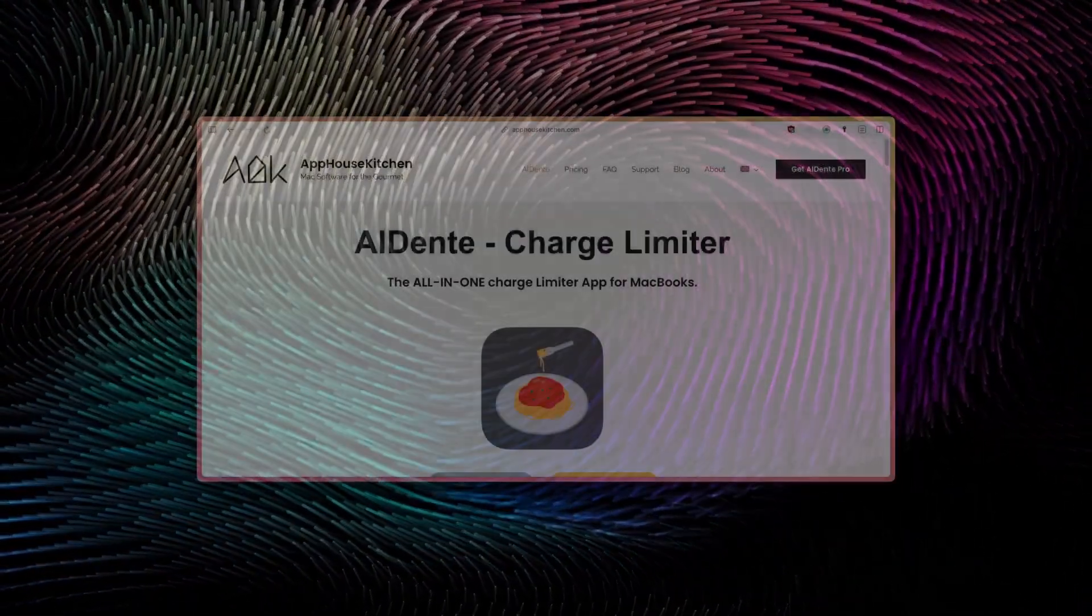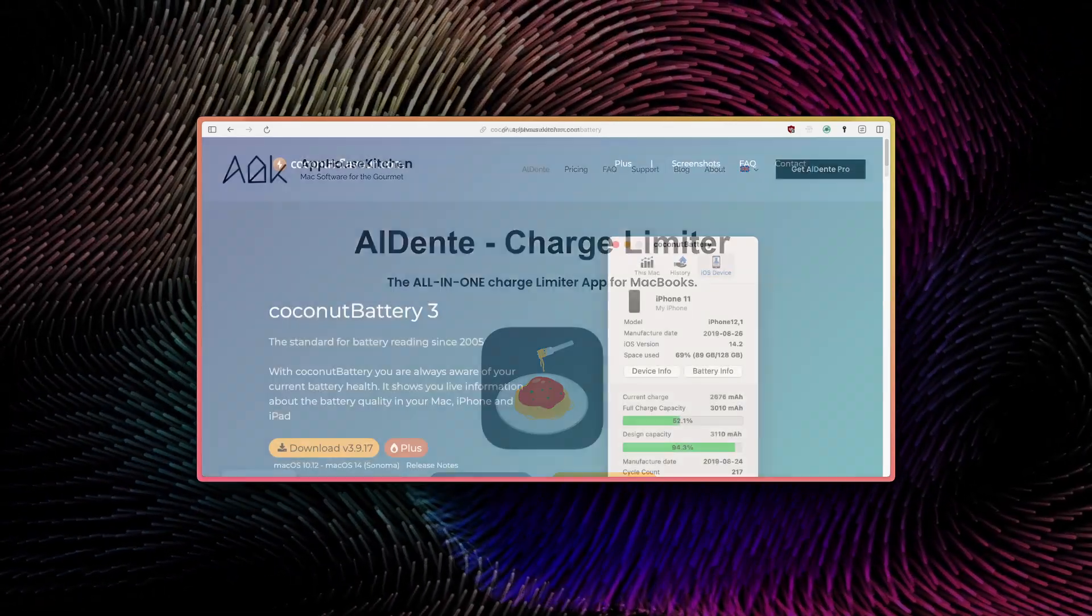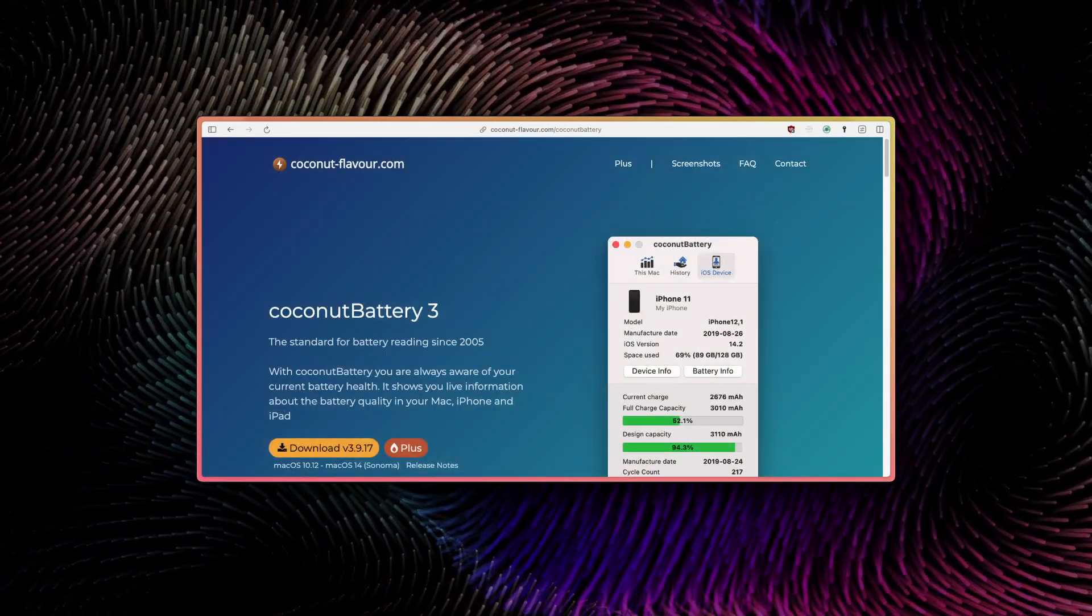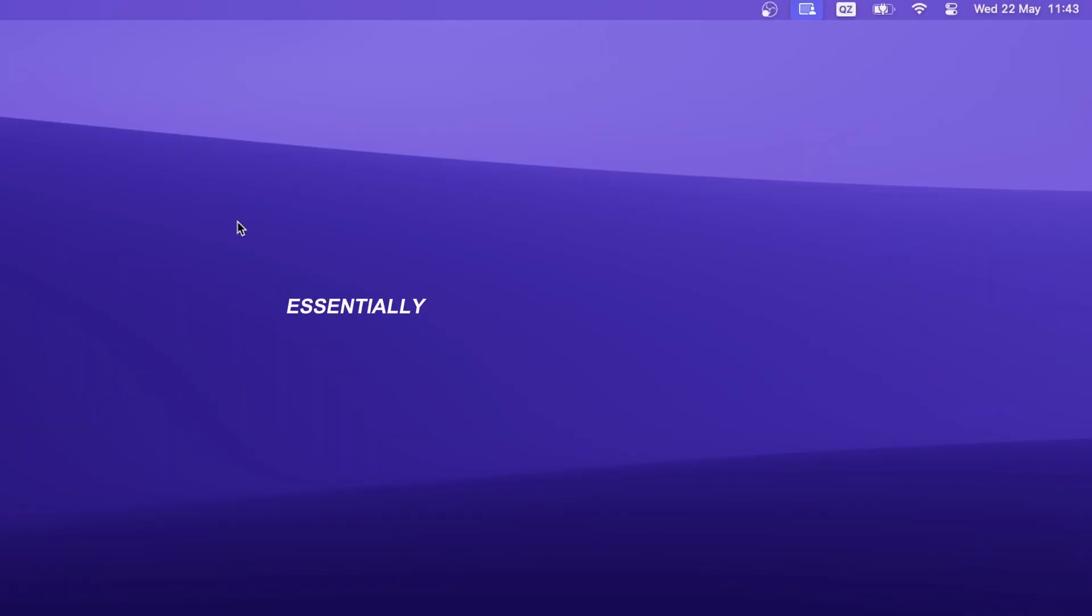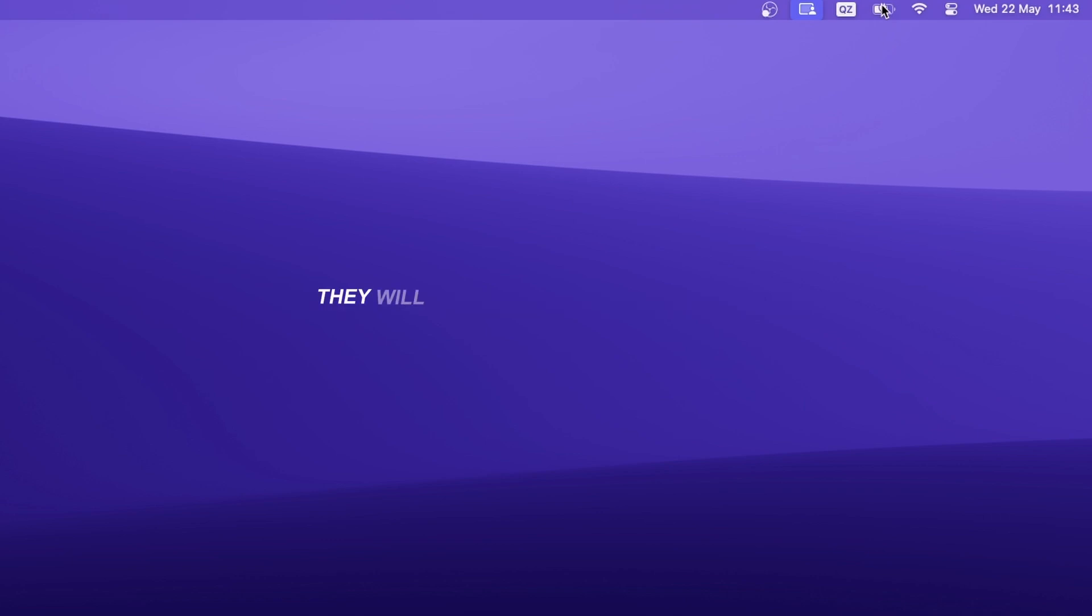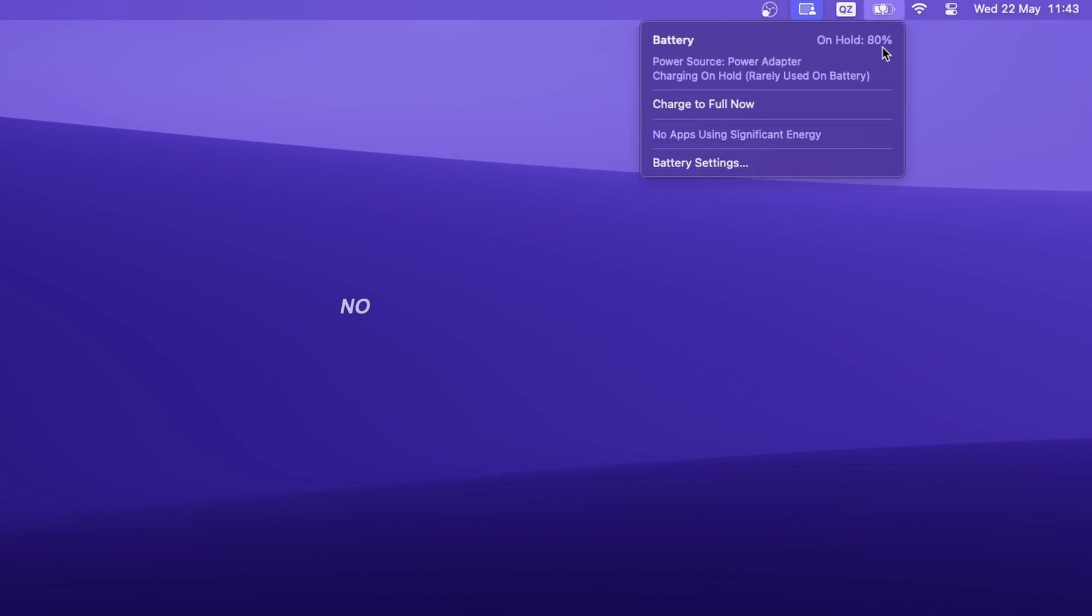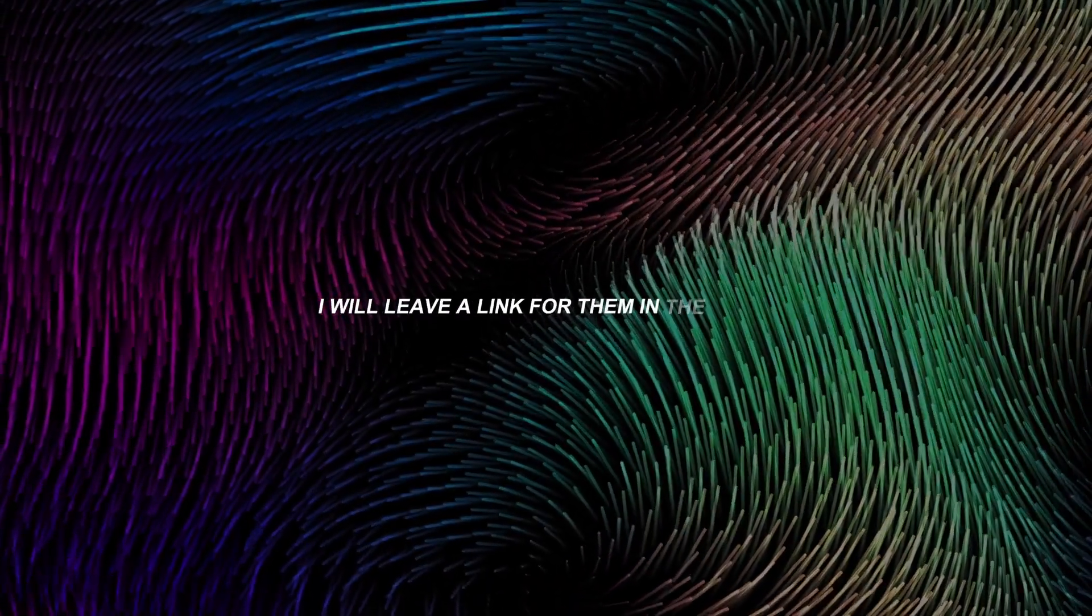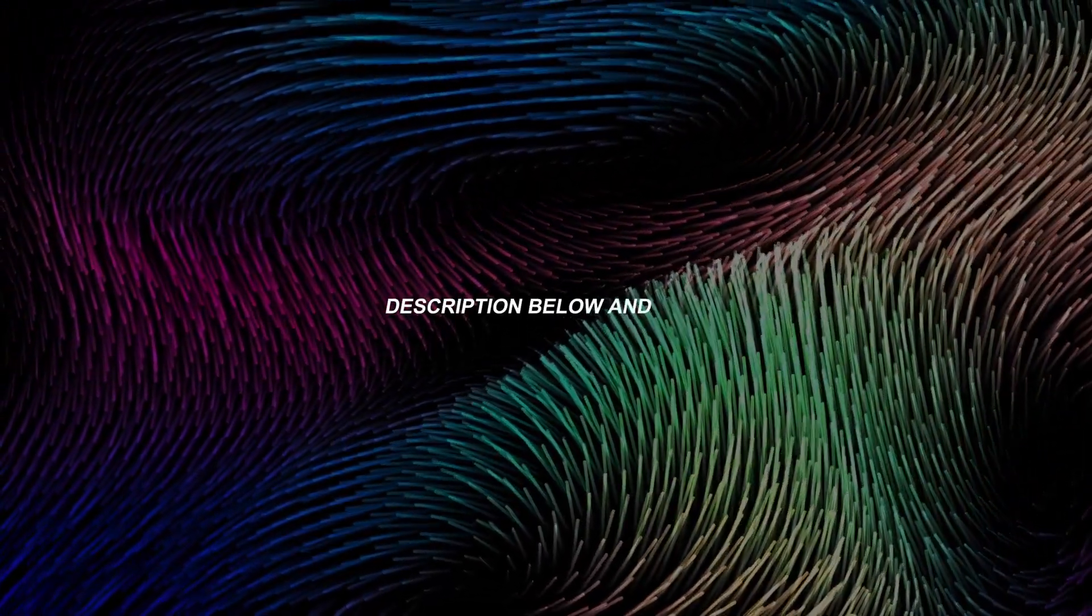And this is where you can use battery limiter apps, like Aldente, Coconut Battery, or Batfy. Essentially, these apps are almost the same. They will limit your MacBook's battery charge to 80%, no matter what schedule you have. If you're interested, I'll leave a link for them in the video description below.